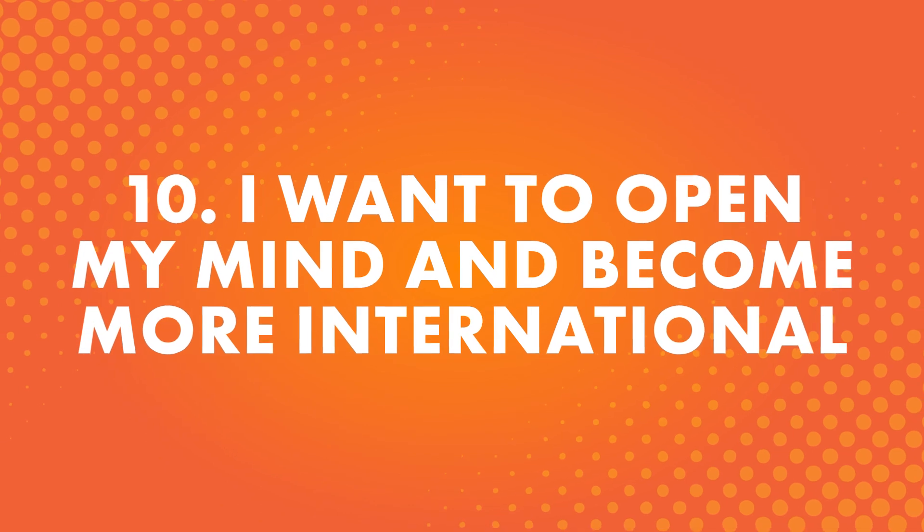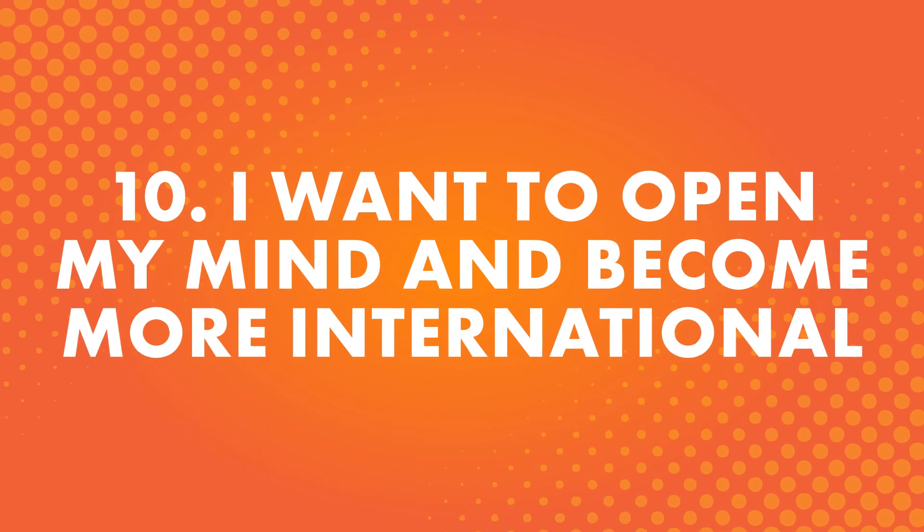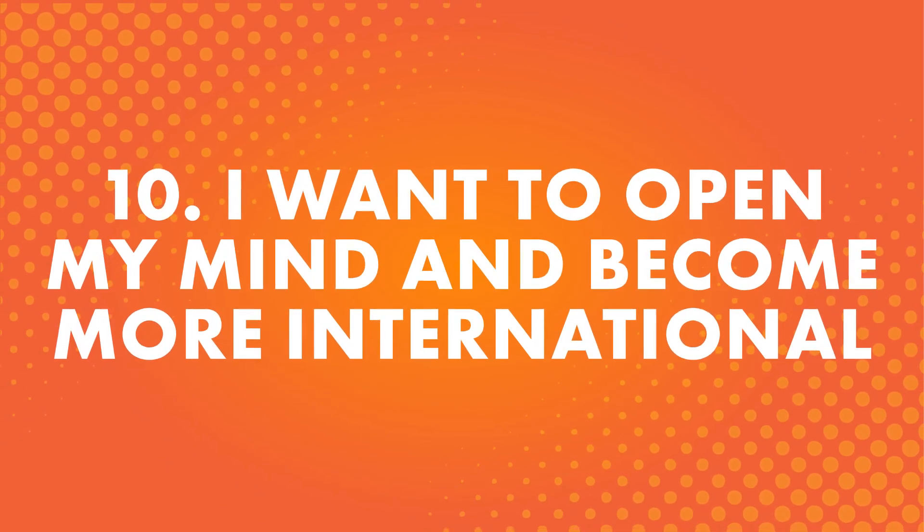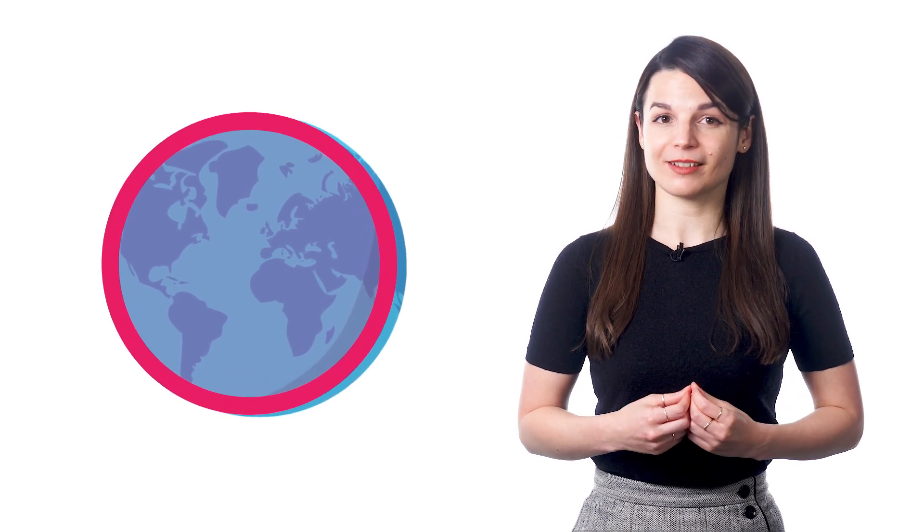Number ten, I want to open my mind and become more international. It's so important to expand your horizons and learn about more than your own culture. People around the world live their lives in different ways. And it's good to learn about them and how they interact. You never know what you could learn by opening your ears and mind to new things.